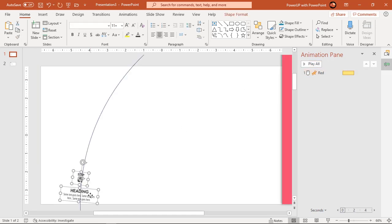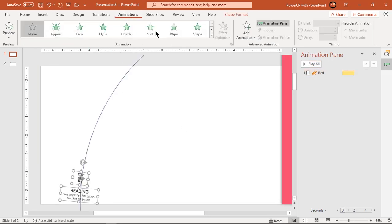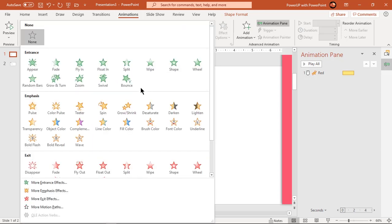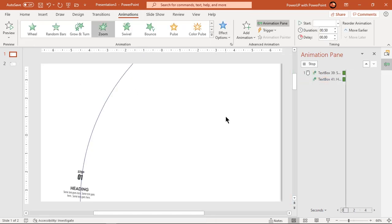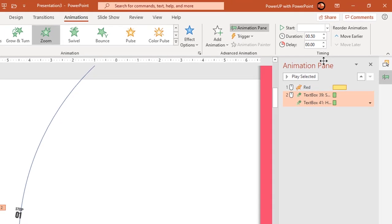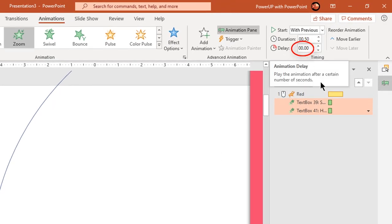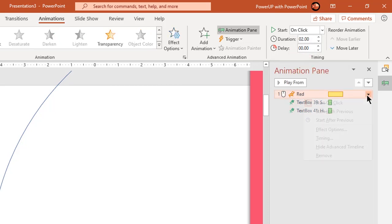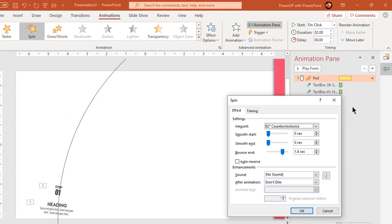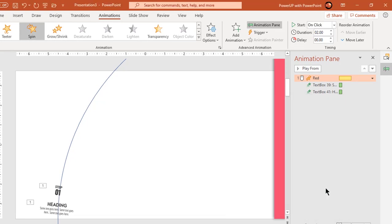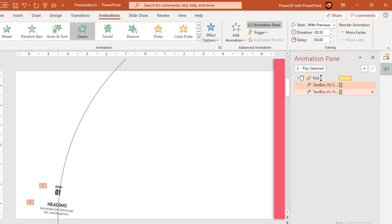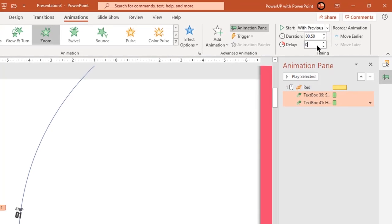Now select both text fields and apply a zoom animation. Start them with previous. Now we need to decide the delay duration of this animation. For that, let's go to the previous spin animation and check out the duration of the bounce effect. Our delay duration will be exactly half of this value. So set the delay duration to 0.8 seconds.